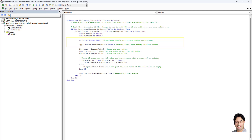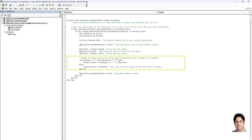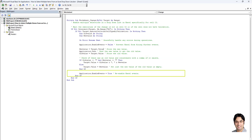The second part disables other Excel events temporarily and ensures that any errors during the process do not stop the macro from running. The third part saves and retrieves values: the new value is stored first, then Application.Undo reverts to the old value, which is then stored. The fourth part combines old and new values — it checks if there was already a value in the cell and concatenates the new value with the old one using a comma. If the cell was empty, it only sets the new value. The fifth part re-enables actions using Application.EnableEvents equal to True, re-enabling Excel's normal event handling after the cell has been updated.